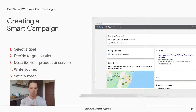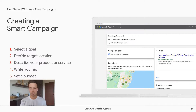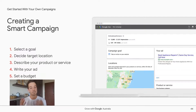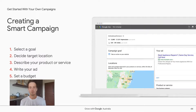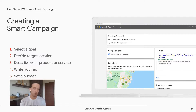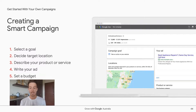The steps for Smart Campaigns are: first, select a campaign goal — sales, leads, awareness, or consideration. Second, decide on a target location, which can be as specific as a particular postcode. Third, describe your product or service — for example, a yoga studio. Fourth, write your ad, thinking about what makes your business unique and what will set you apart from a competitor. Finally, set a budget you're comfortable with and you're good to go.